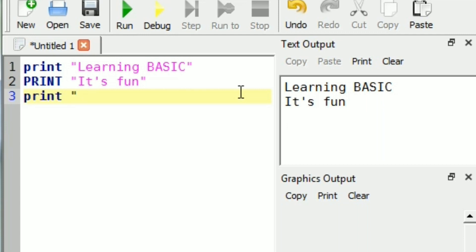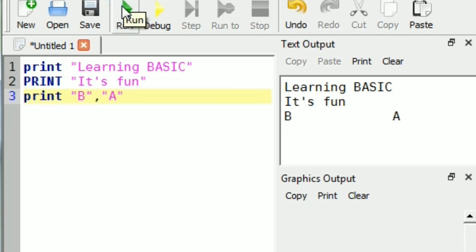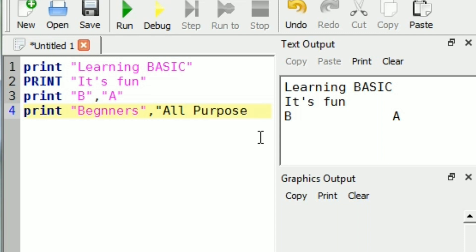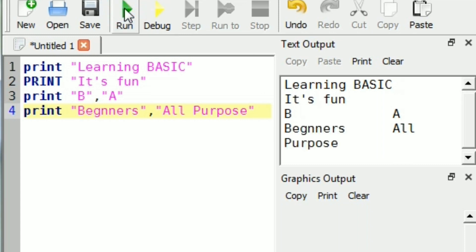We can also print characters using the print command. If we use a comma in between those characters, they will be printed at a distance. Like that, two strings can be printed and they will be printed at a distance if we use a comma in between them.